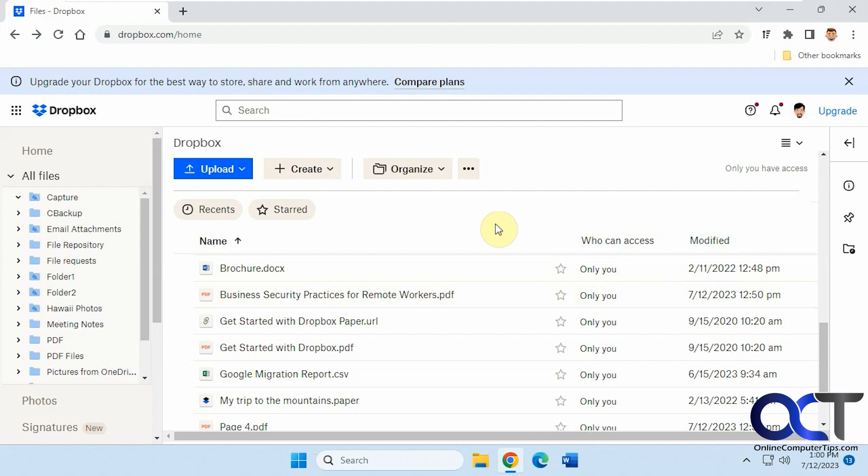So before we get started here, I just want to point out that this might not be the exact type of editing you're looking for because you can't really edit the text itself, but I'll show you what you can do.